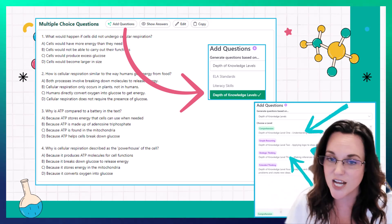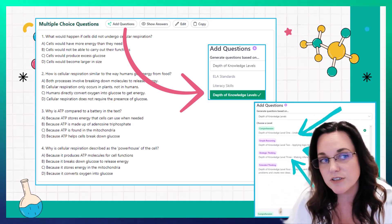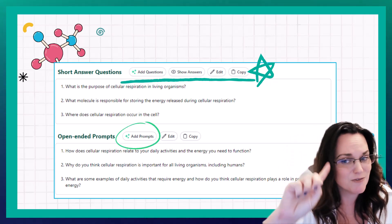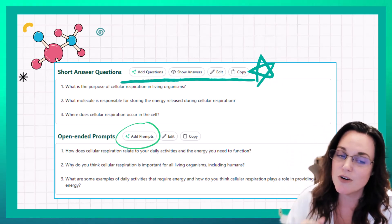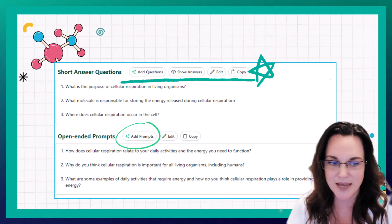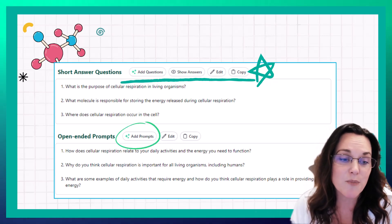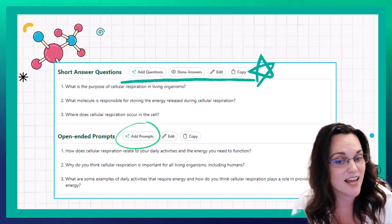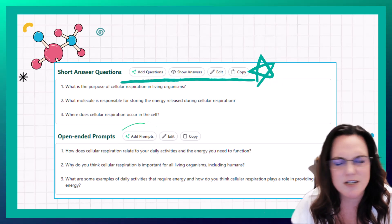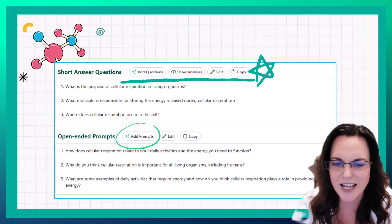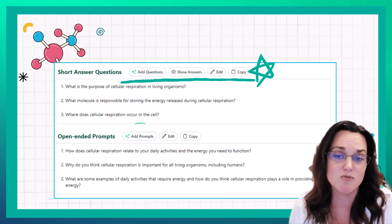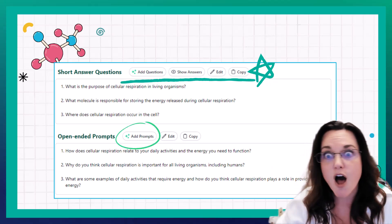You can also add questions based on ELA standards or literacy skills. And keep scrolling — all from one press of the Enter button — it'll give you short answer questions, which you can add, show a key, edit, or copy. It also gives open-ended prompts, where if there's a question you really love and ask every year, you can click 'add prompts' to include it, or get rid of questions you don't like. It's super easy to edit all of this output.